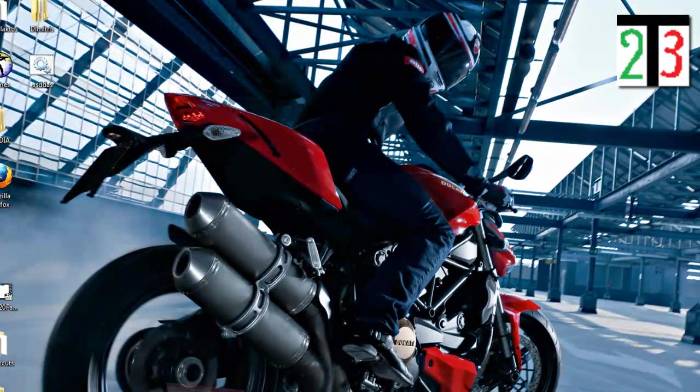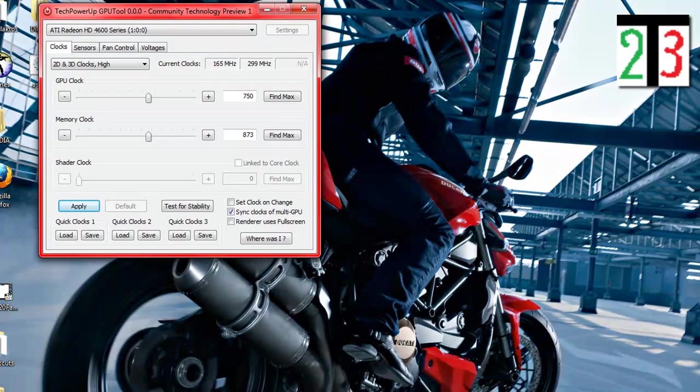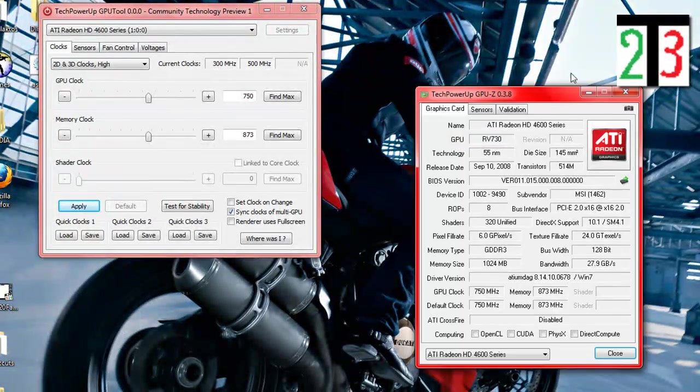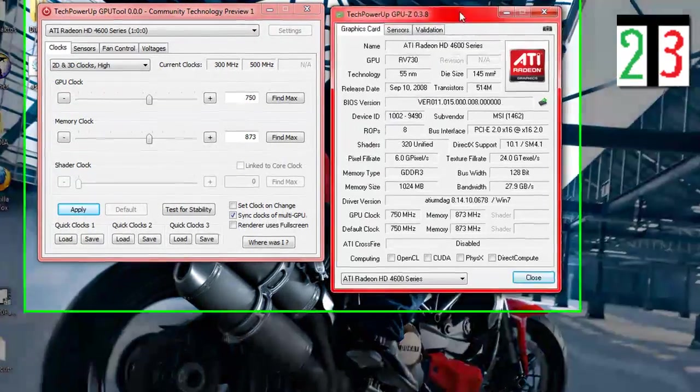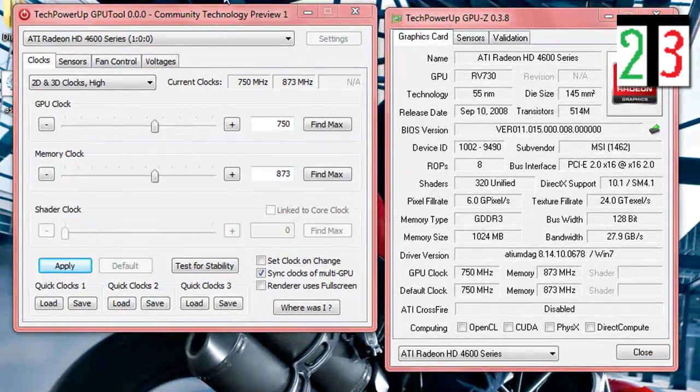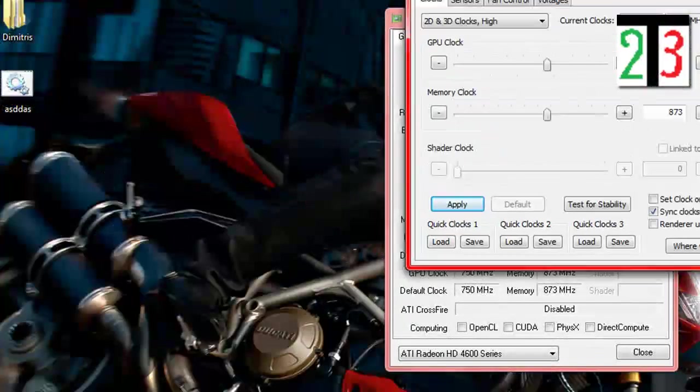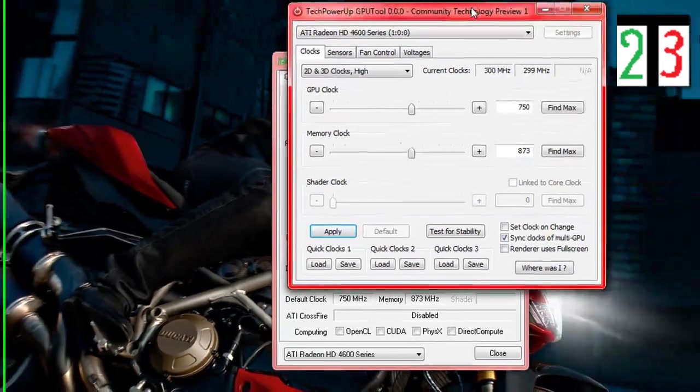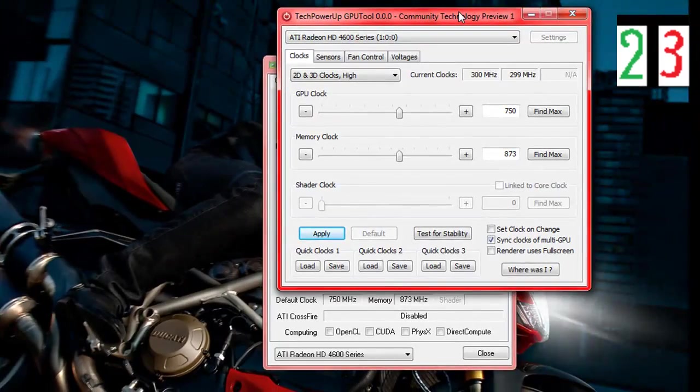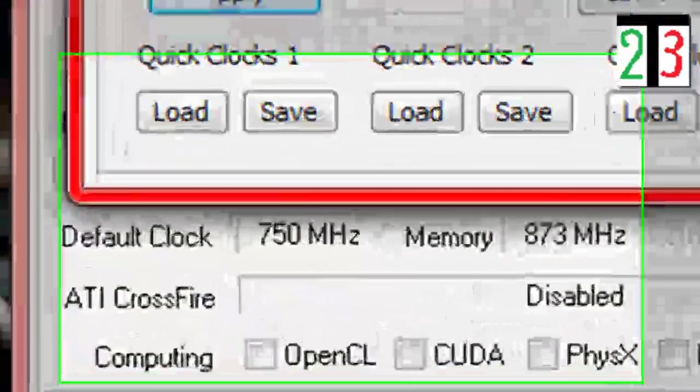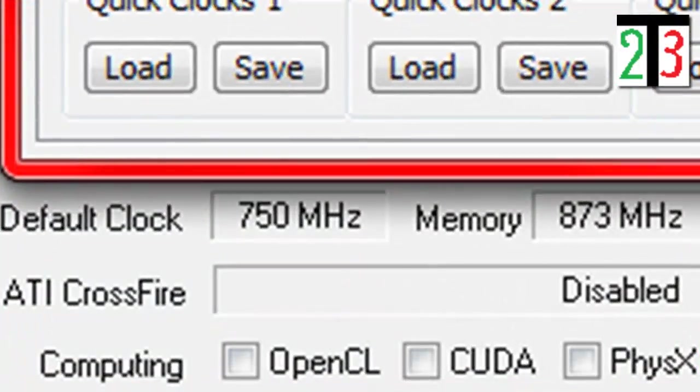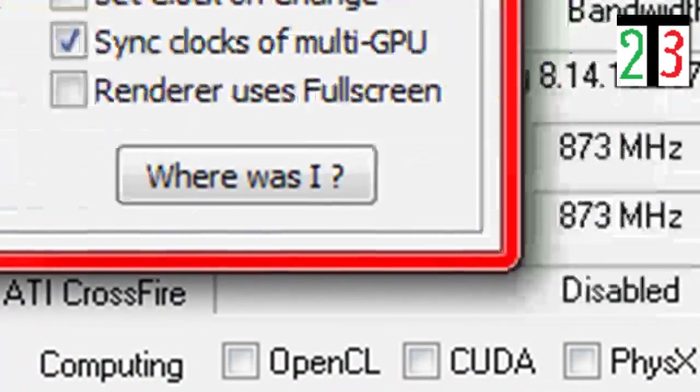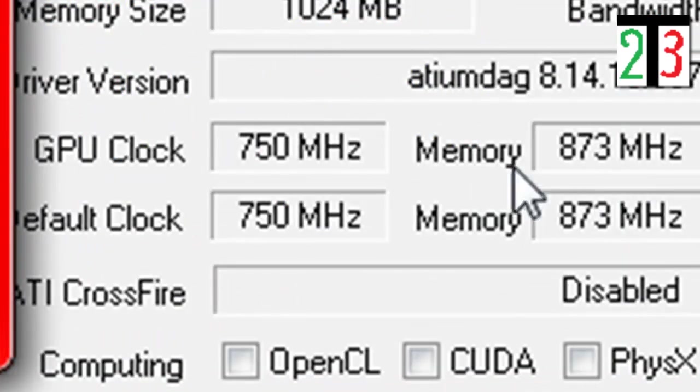So let me see it again. Here's my graphics card. Default clock is 750. Default memory is 873. But now it's currently at this speed.